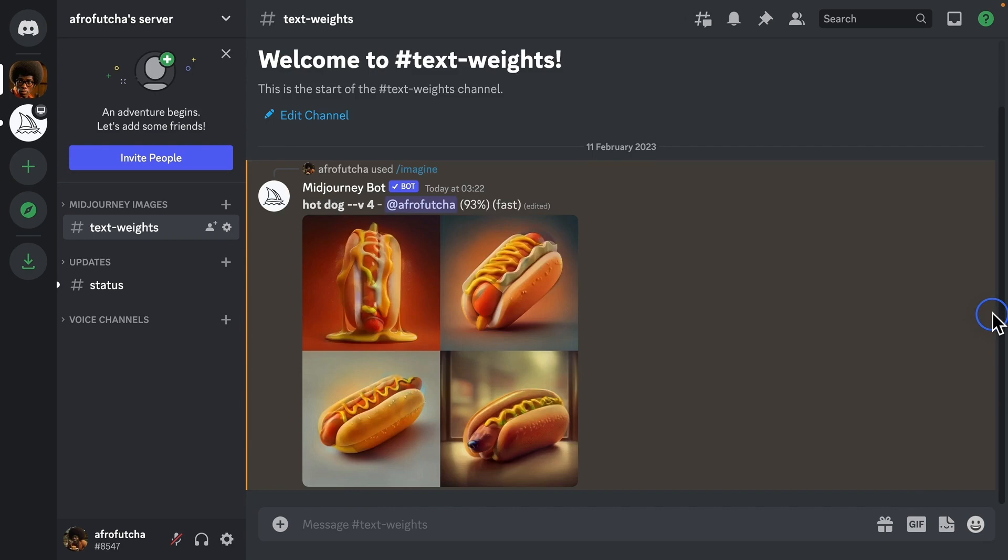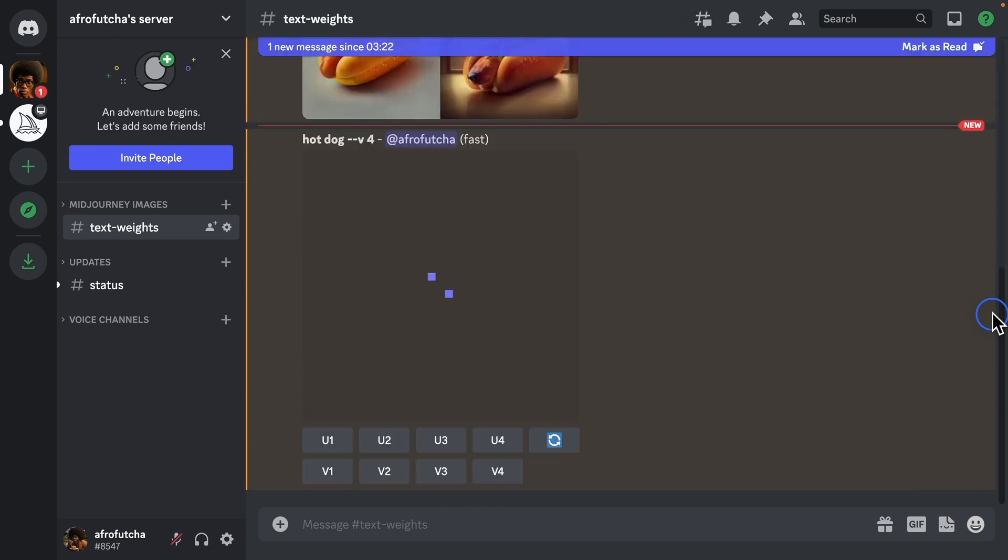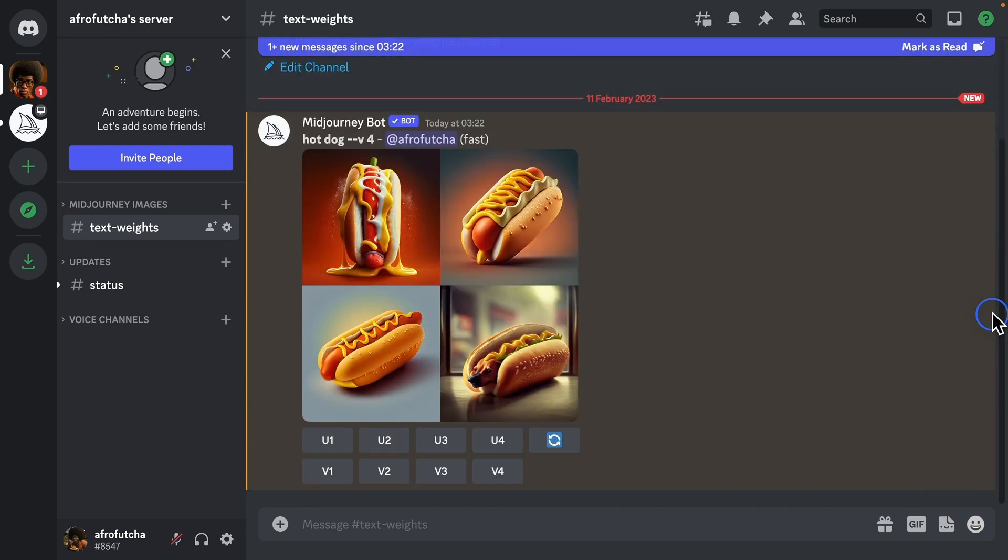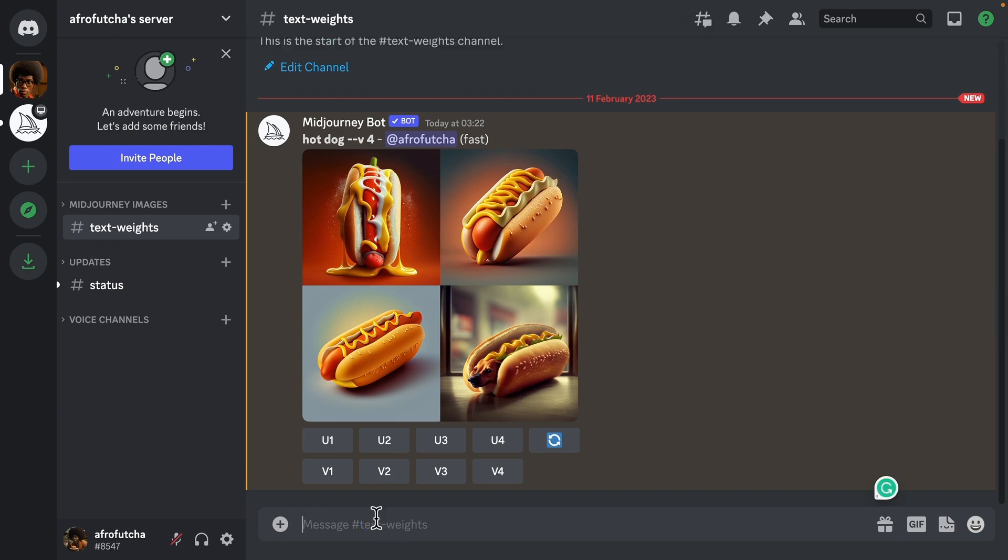But say if I don't want a hot dog, I actually want a hot dog—the dog which is hot. This is where text weights comes in.